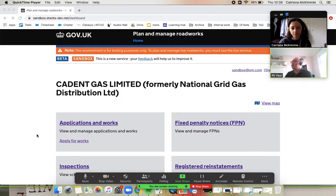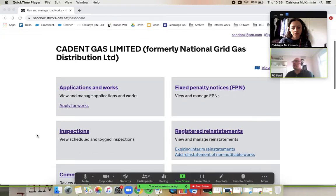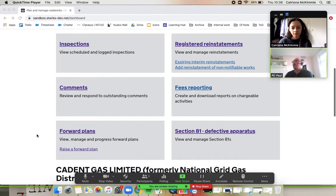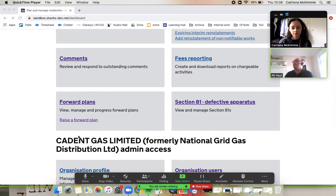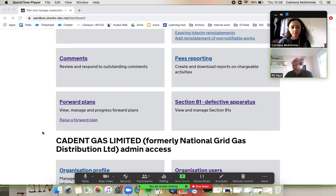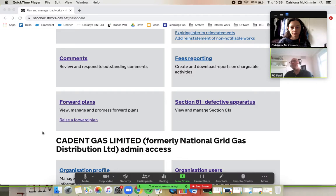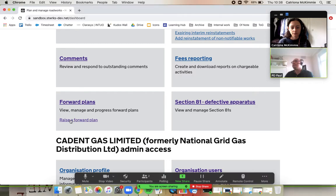So delighted to have forward plans in Street Manager. If you scroll down, this was one of the things that the lane rental funding paid for, so we wouldn't have this without those guys. It's great to have it in, otherwise we'd be starting to think about building it now. So if you click on raise a forward plan.